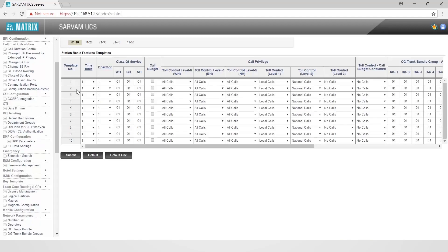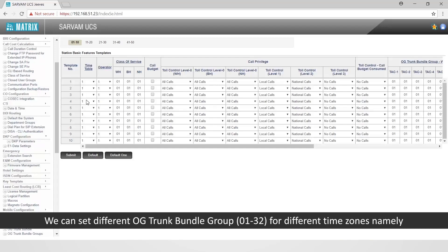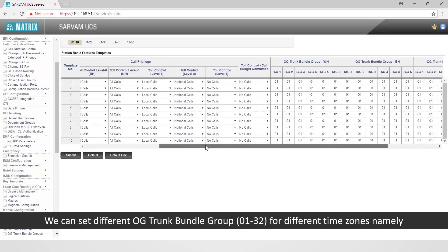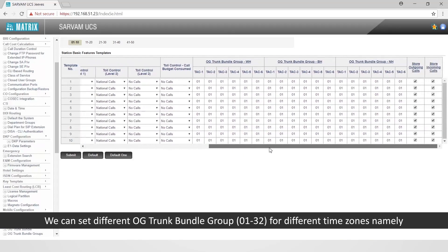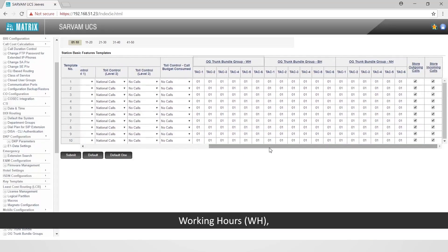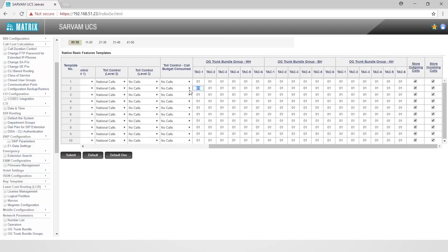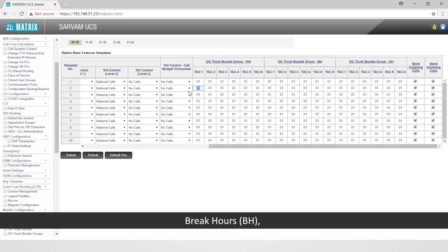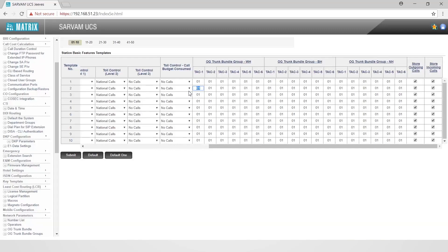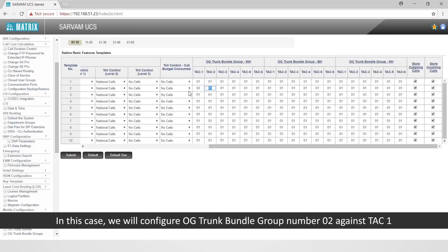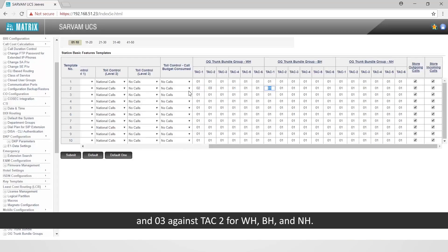We can set different OG trunk bundle groups from 1 to 32 for different time zones — namely working hours (WH), break hours (BH), and non-working hours (NH). In this case, we will configure OG trunk bundle group number 2 against TAC1 and group number 3 against TAC2 for WH, BH, and NH.